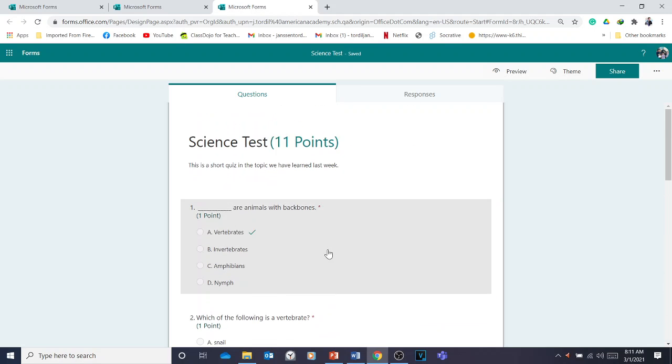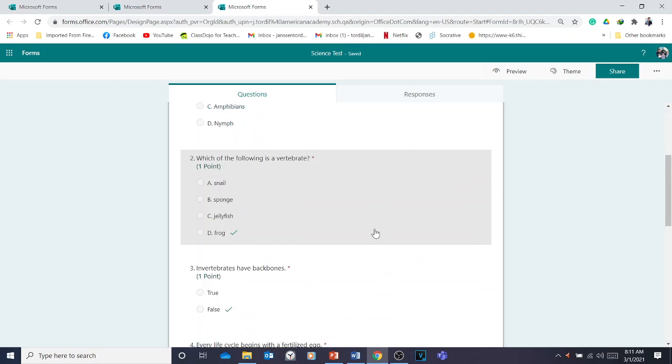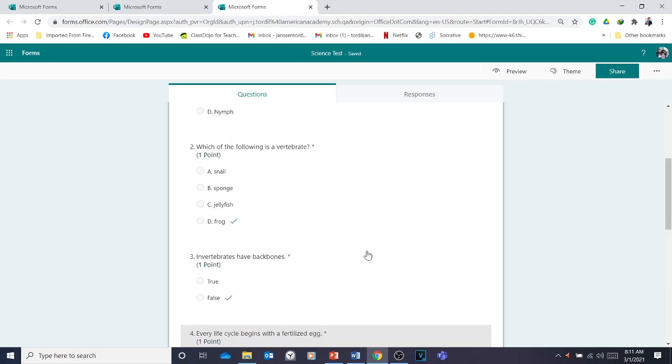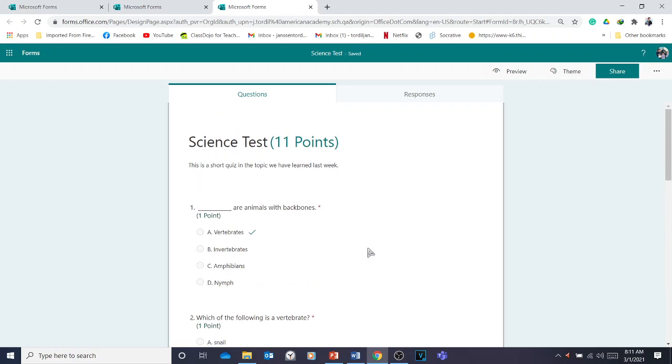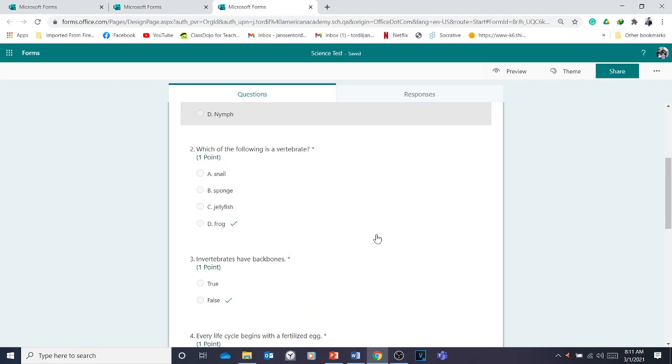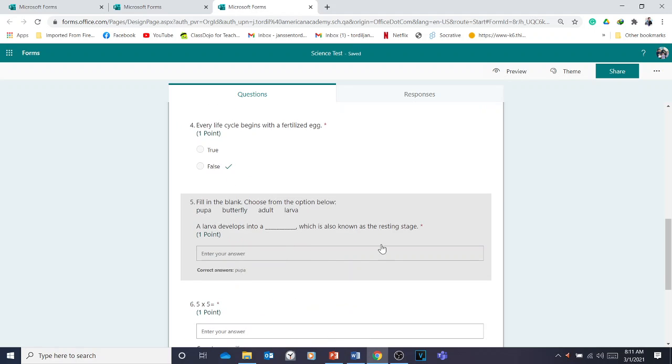That's how to create multiple choice questions, true or false, short answer, and fill-in-the-blanks in Microsoft Forms.